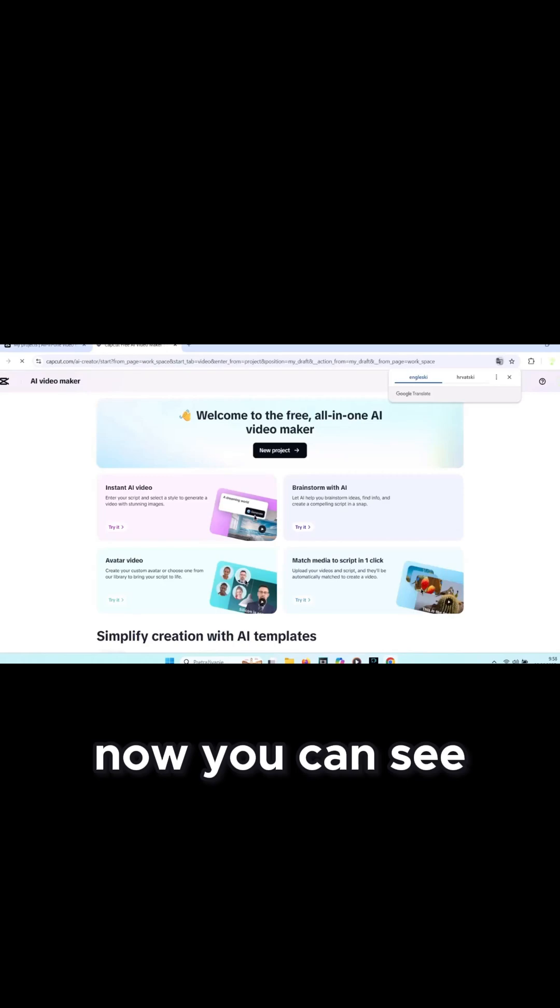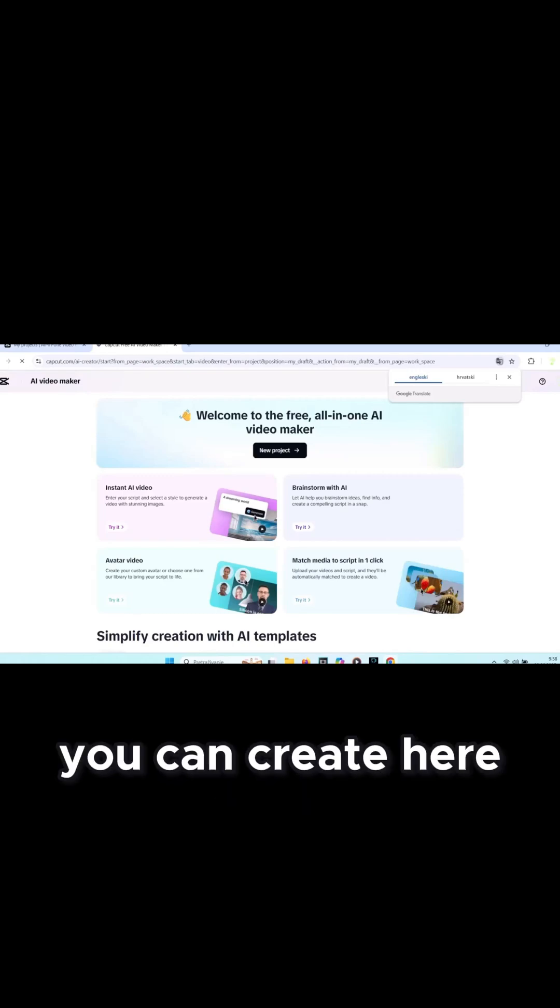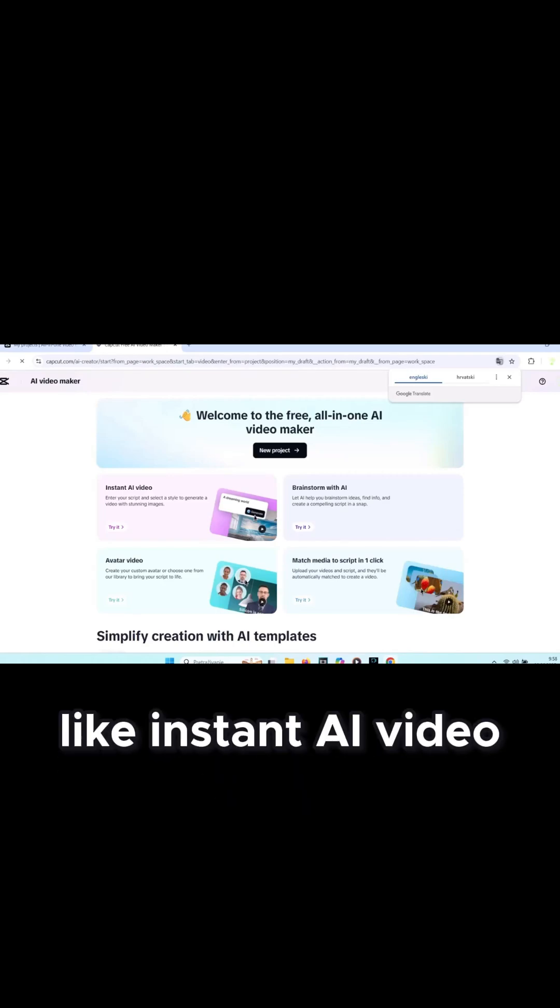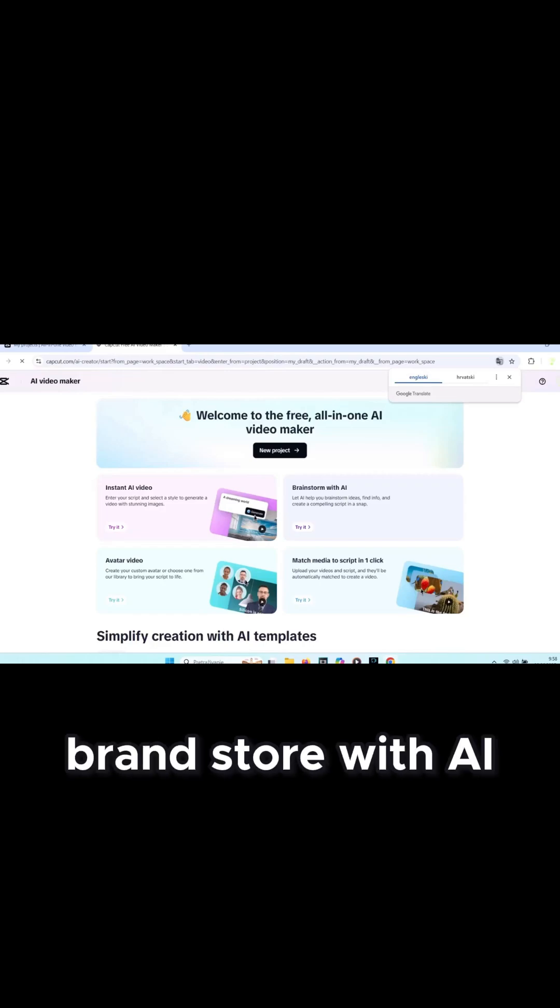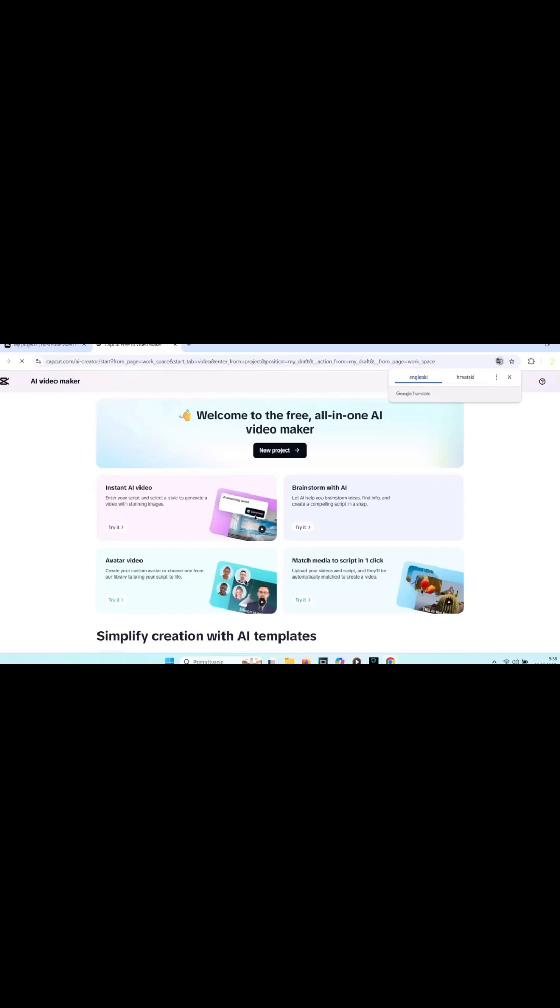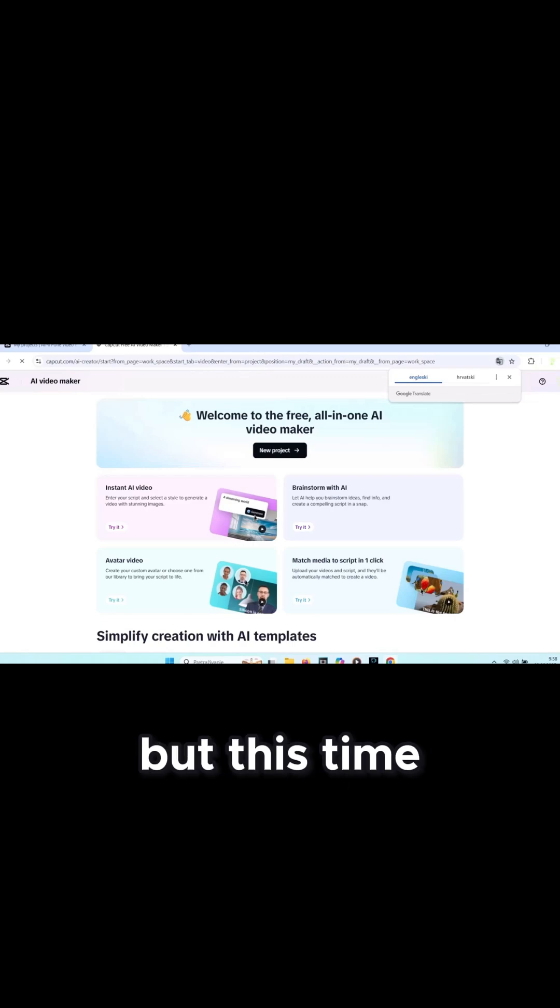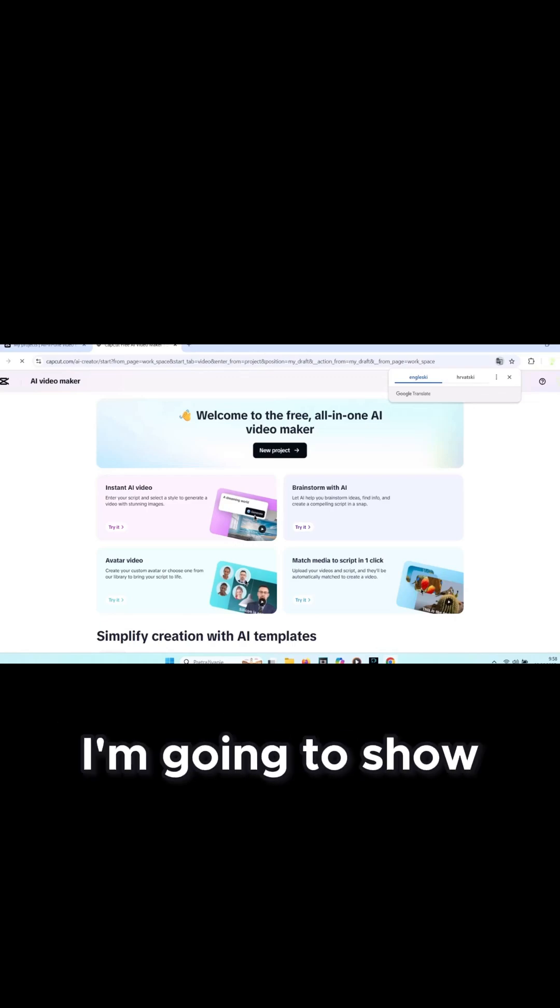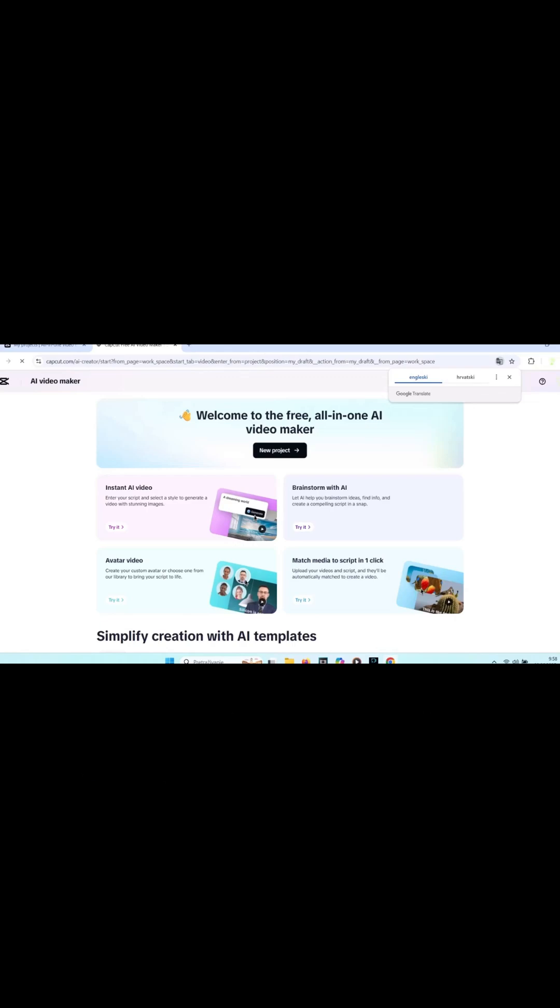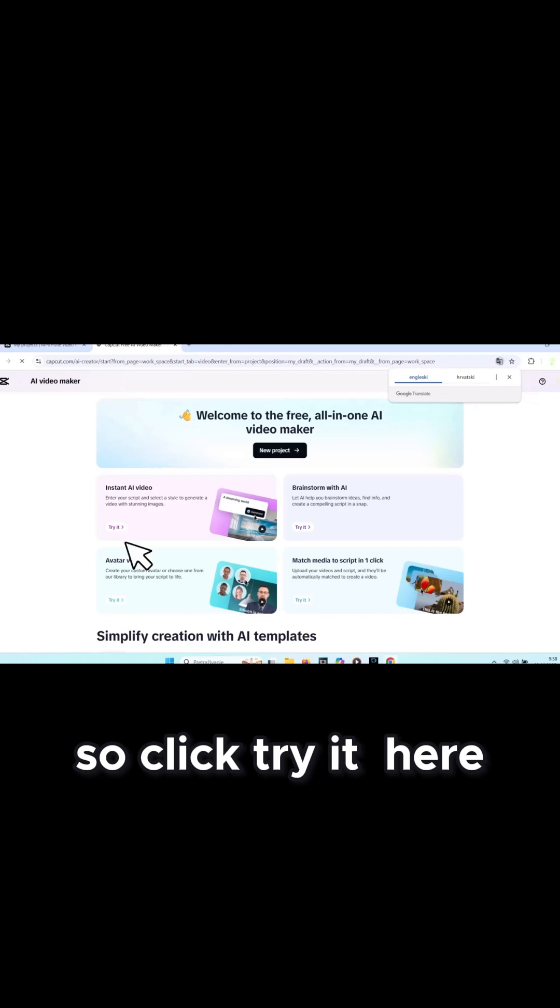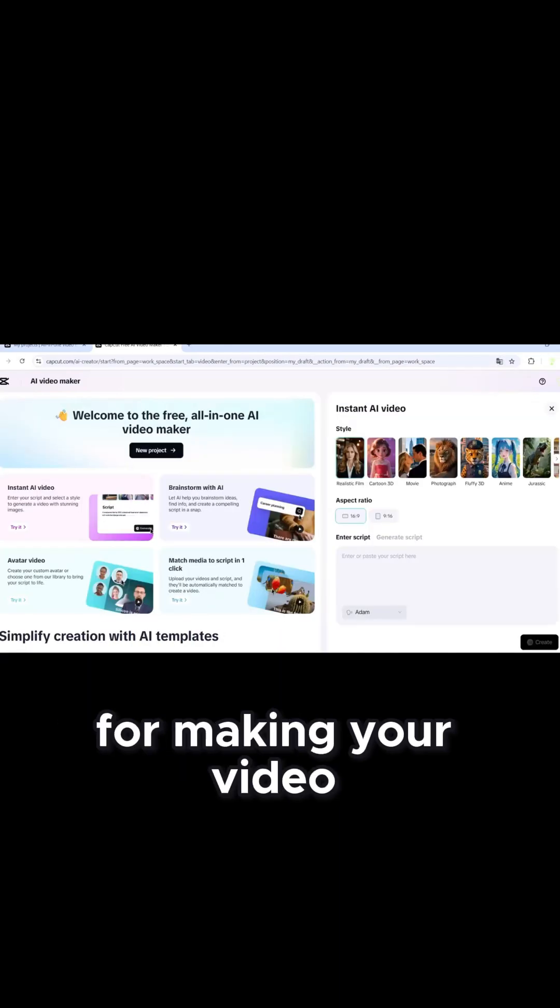Now you can see there are many things you can create here like instant AI video, avatar video, brand store with AI, and match media to script. But this time I'm going to show you instant AI video. Click try it. Here we have styles you can use for making your video.